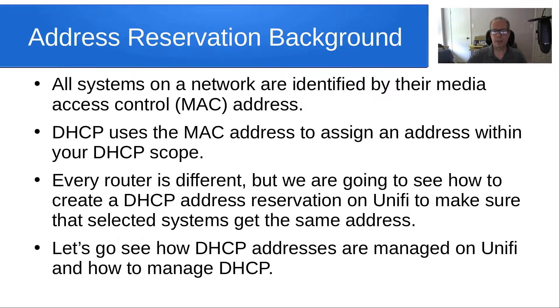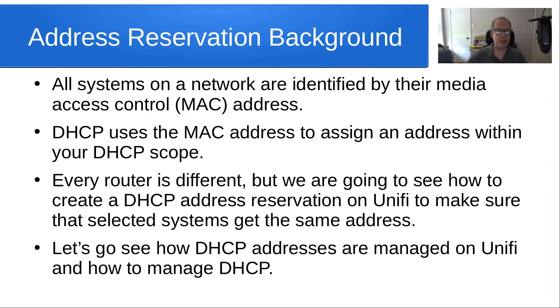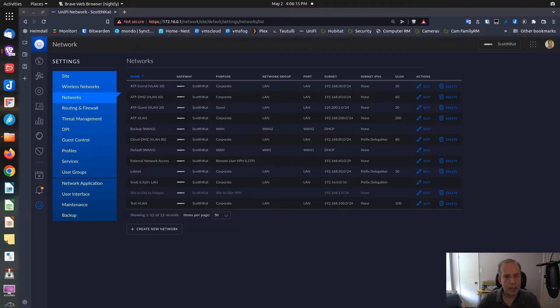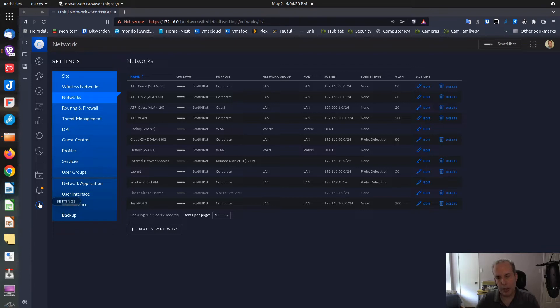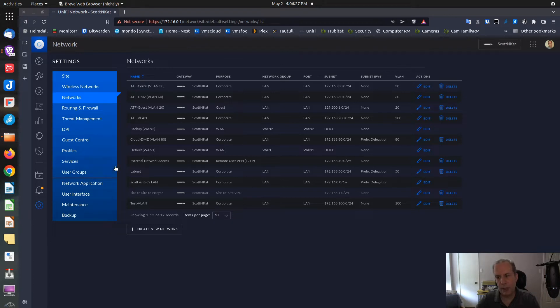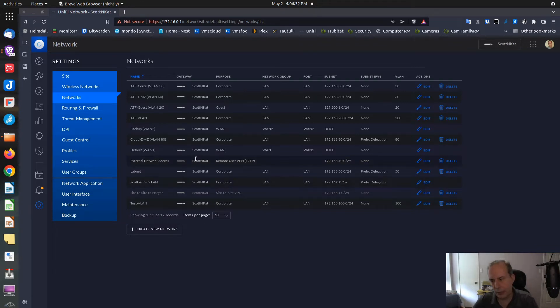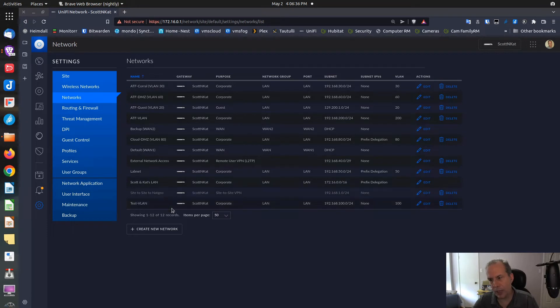To see how DHCP is configured in UniFi, you want to go down to your gear and go over to Networks. I like using the classic interface because for now it's a little bit easier to look at these things than it is with the new interface. You can see that I have quite a few VLANs, so each one is a separate network.